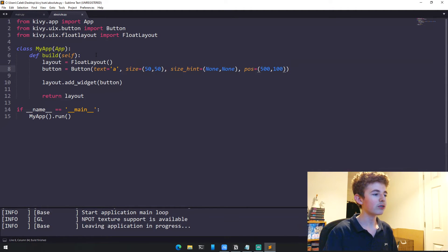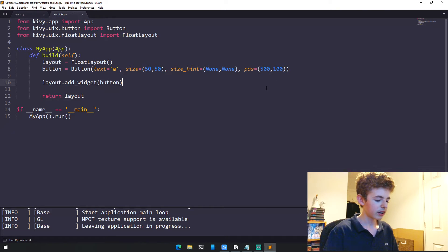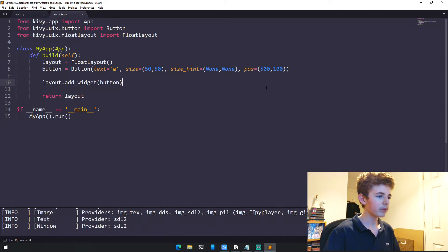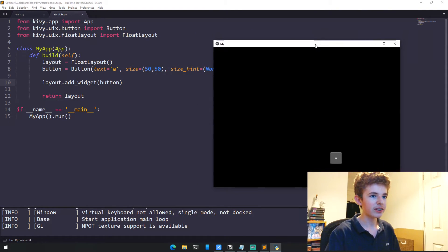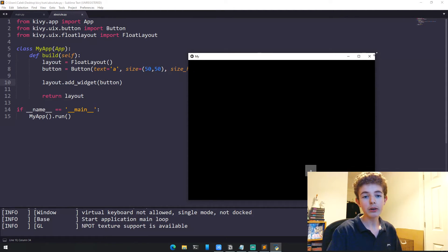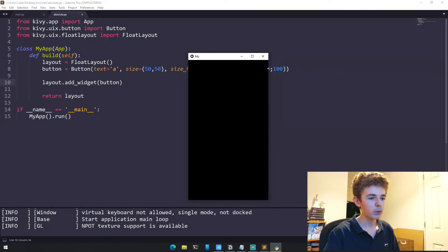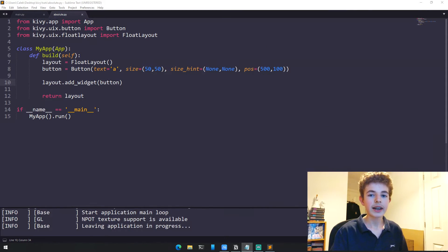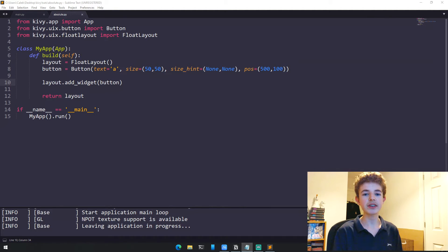If we go to the absolute version using just size and position, and run it now, we've got a button that says A. What happens if we scale it down to a mobile device size? You can see it disappeared.